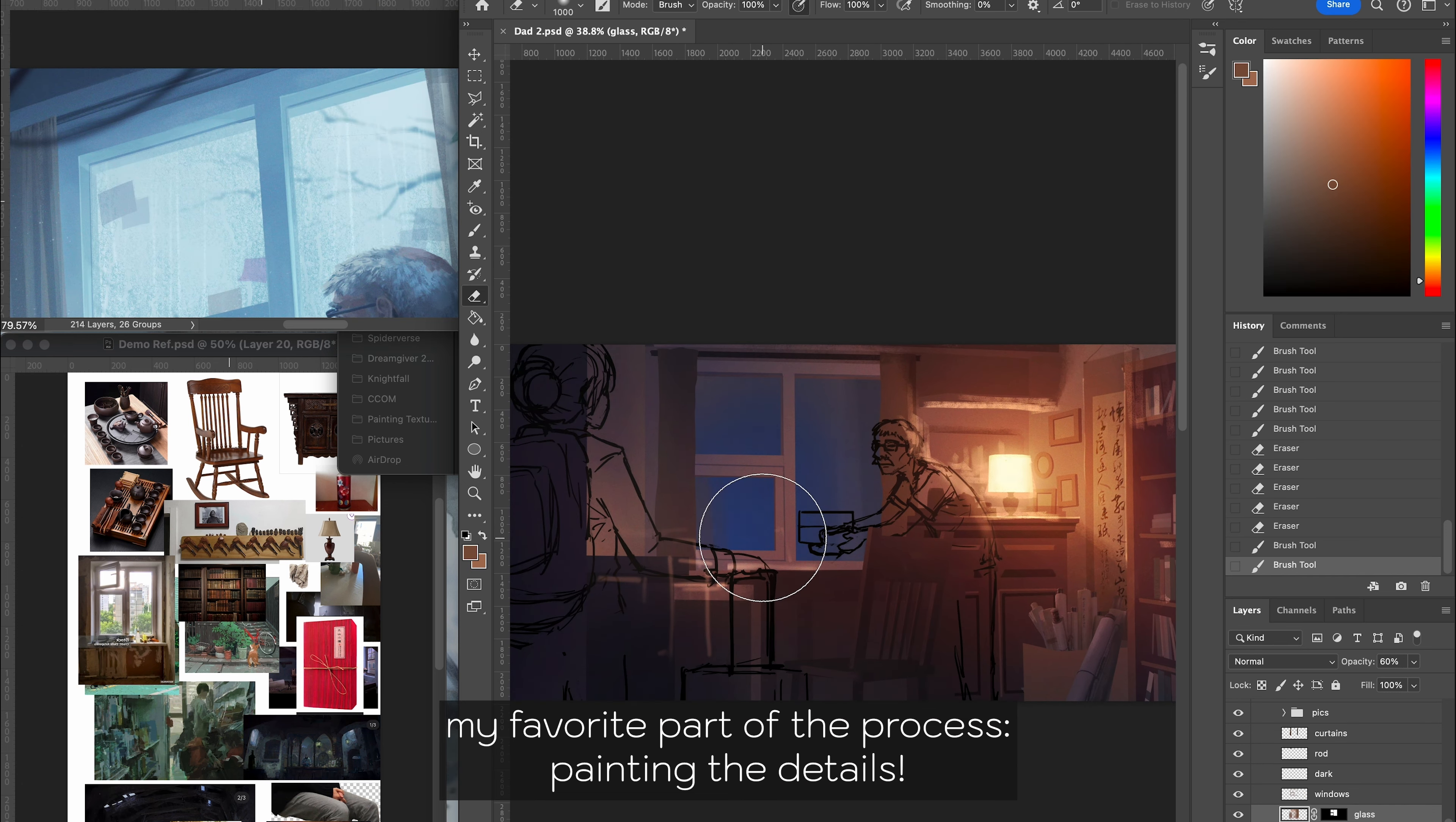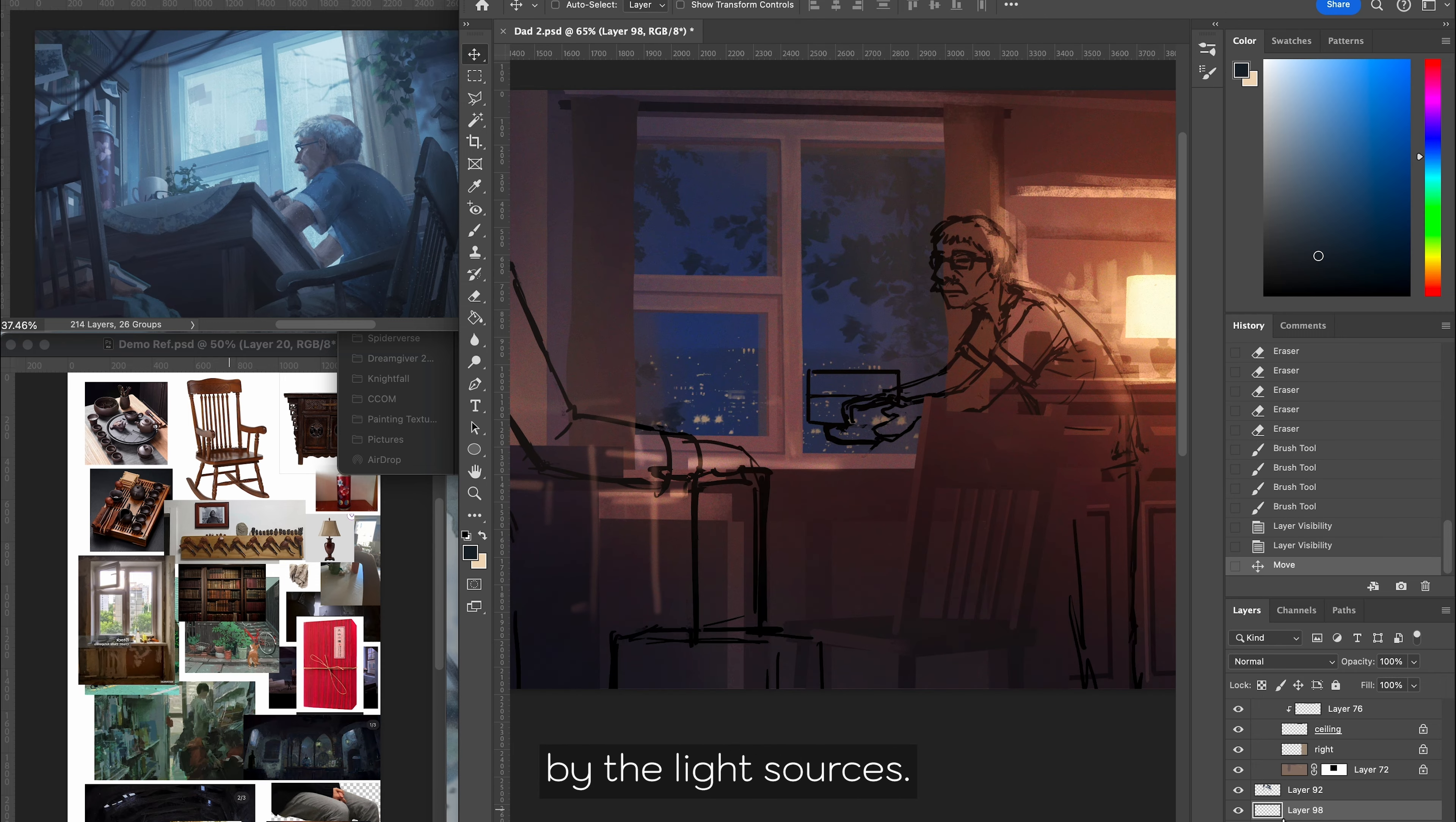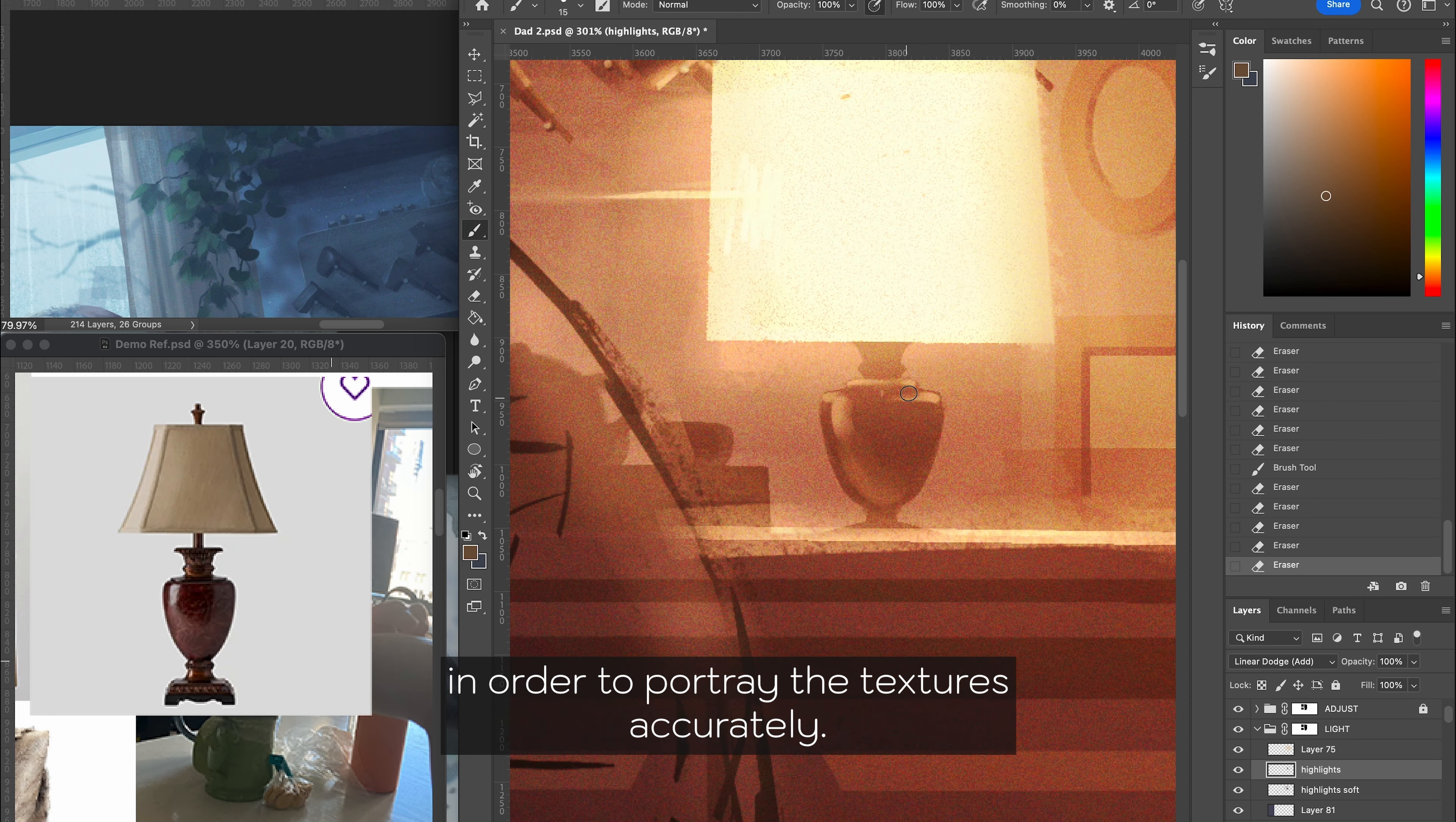Now comes my favorite part of the process, painting the details. I think about the material of each object and how they are affected by the light sources. On the left, you can see that I constantly have photos up for reference in order to portray the textures accurately.